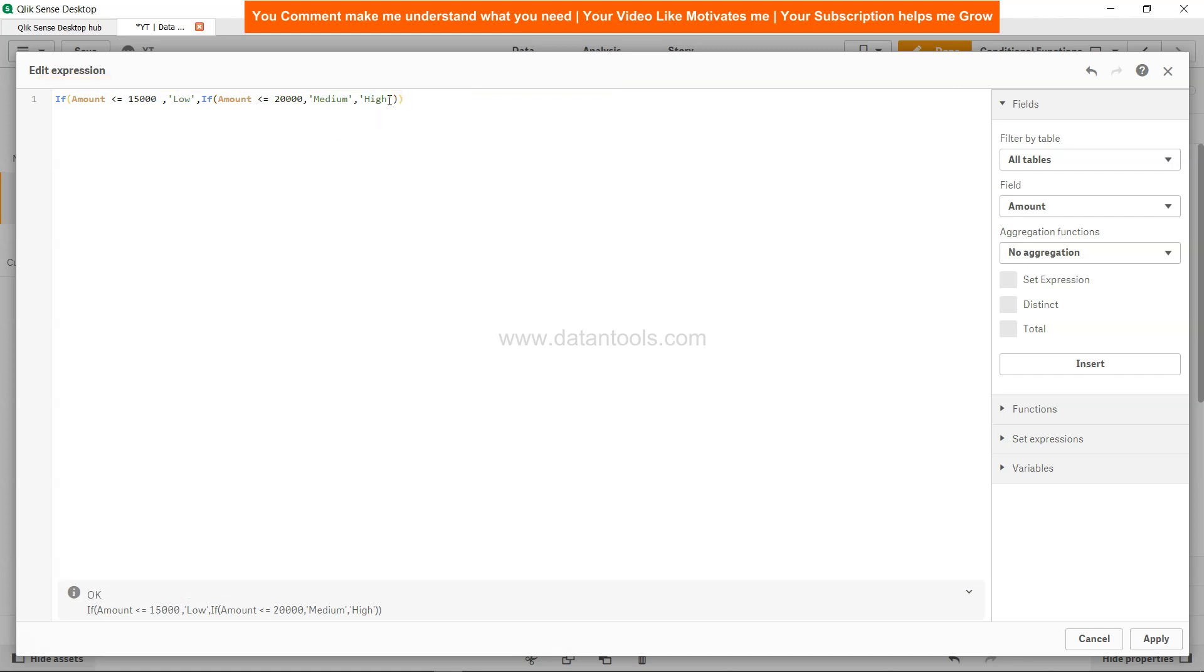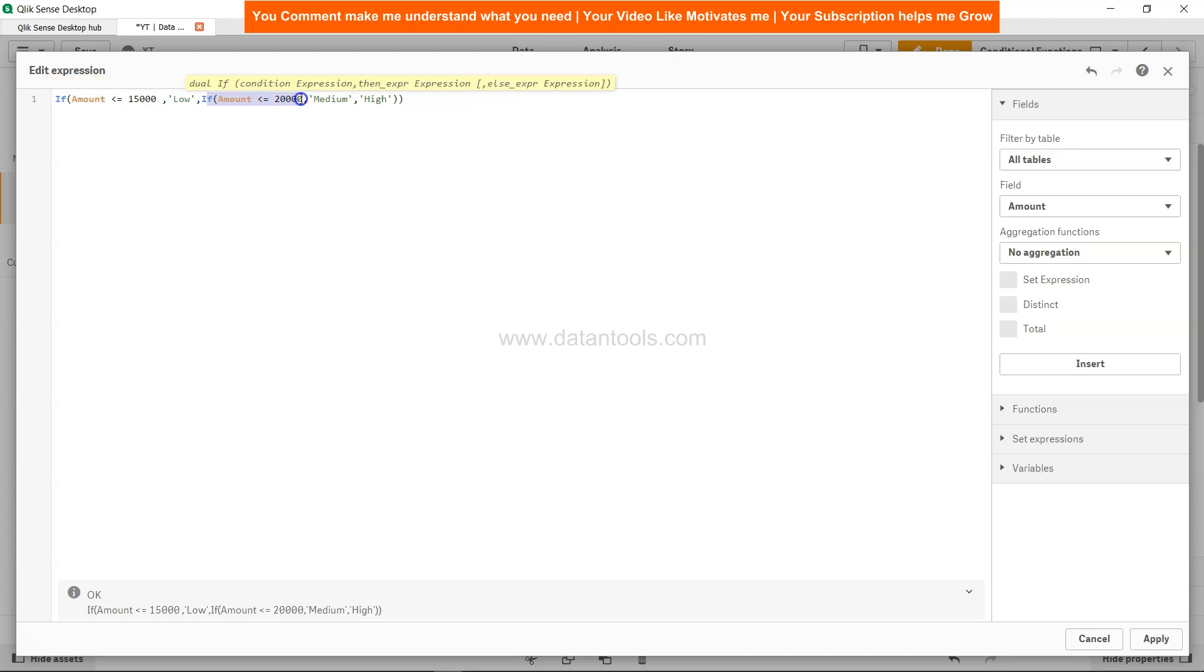So anything which is below 15,000 – even if it is 0, 500, or 10,000 – will all be considered as low. And if it is less than 20,000, this condition will make sure that anything going below 15,000 will be considered as low. So anything between 15,000 and 20,000 will be considered as medium, and the rest of the values, which are obviously greater than 20,000, will be considered as high.